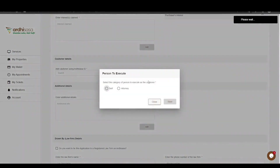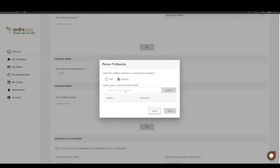A pop-up box will appear requiring you to select the category of person to execute as the cautioner — either the cautioner executing on his or her own behalf, or an attorney executing on behalf of the cautioner. If you choose the attorney option, you will enter the power of attorney entry number in the format: Registry, forward slash, the entry number, forward slash, month of registration, forward slash, year, then click Search. The power of attorney entry number will be listed underneath the search bar alongside his or her Artisasa ID.